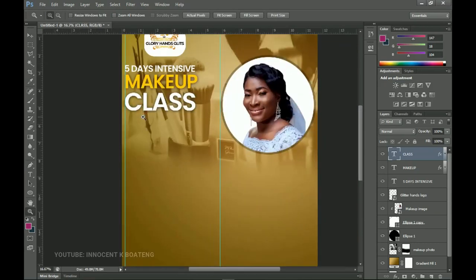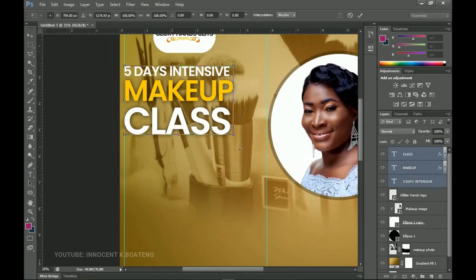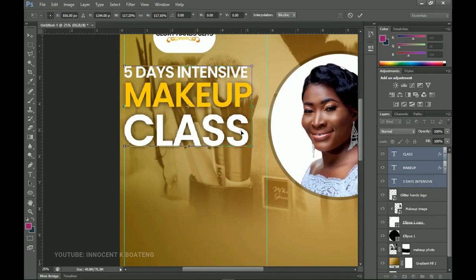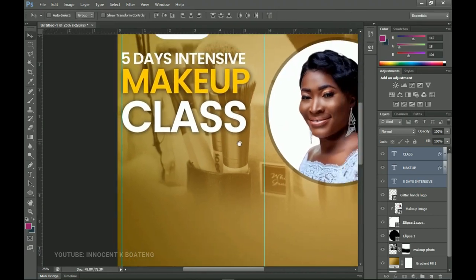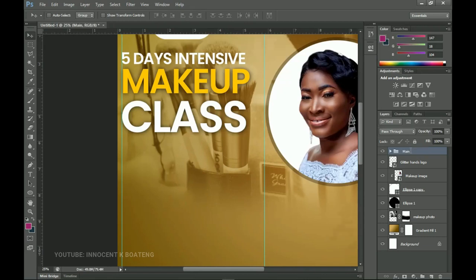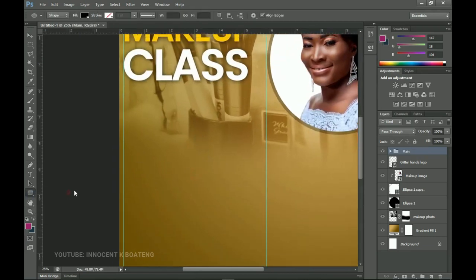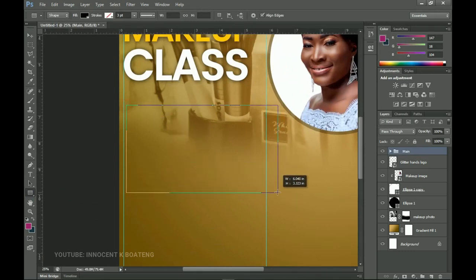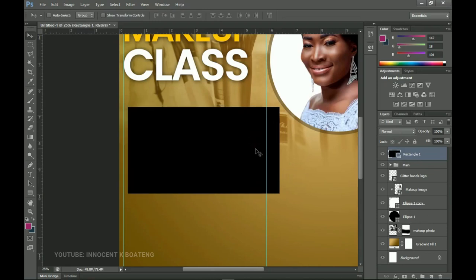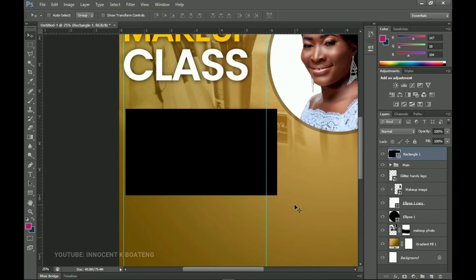The next thing we want to do is add the topics that will be covered under the training. Let's open this section up a bit — group all the text layers and call the group 'Main'. From there go for the Rectangle tool and create a rectangle something like this, then bring it down a bit.